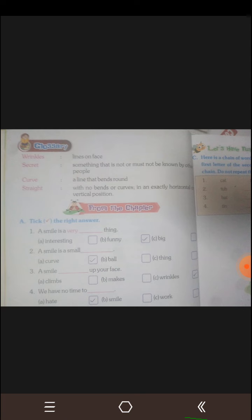Ok children, today read and write the glossary and also practice tick the right answers. That's all for today. Thank you.